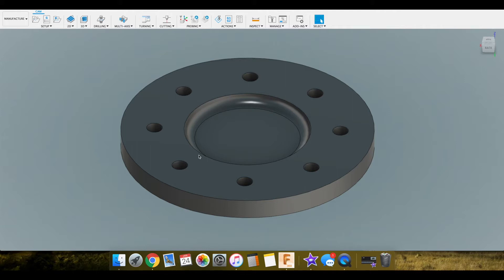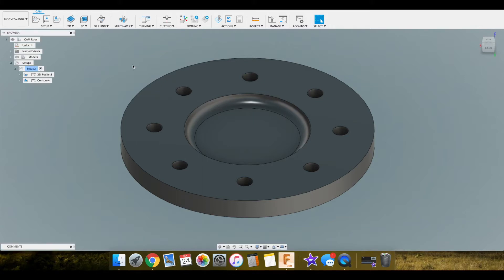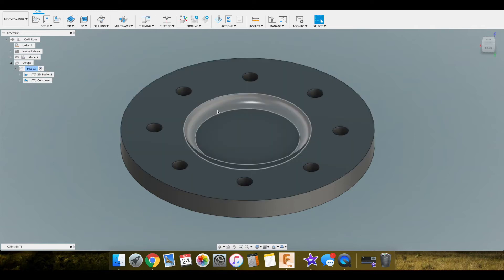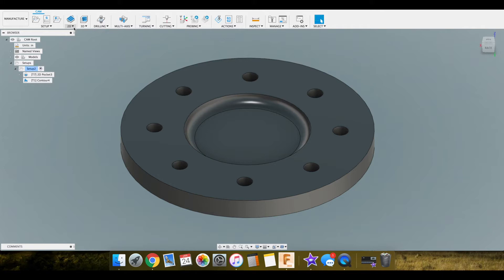We started with this pocket and now we're gonna move to the holes. We can see we have two toolpaths so far: the pocket where it came and milled out the bulk of this, and then the contour where it came and ended this radius part here. We're gonna go over here to 2D to do the holes now and we are gonna select bore.